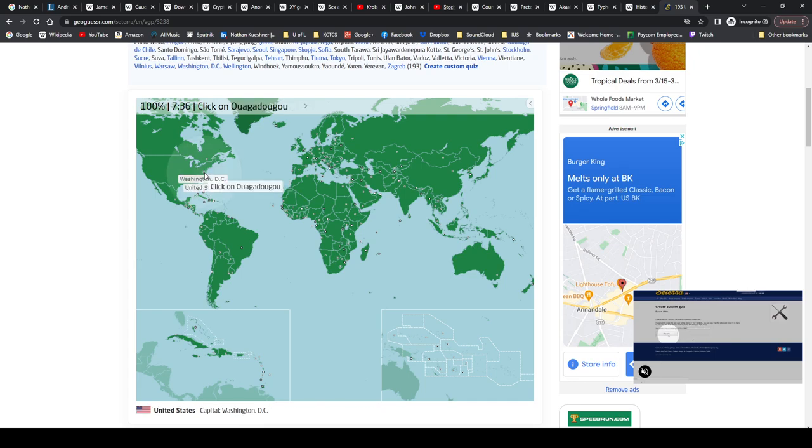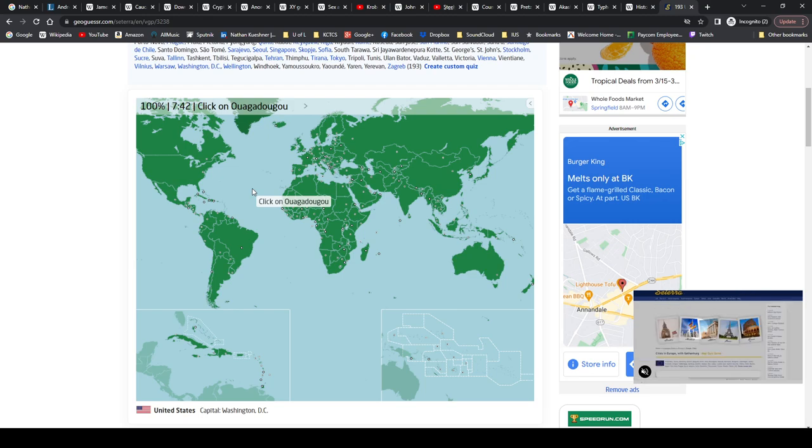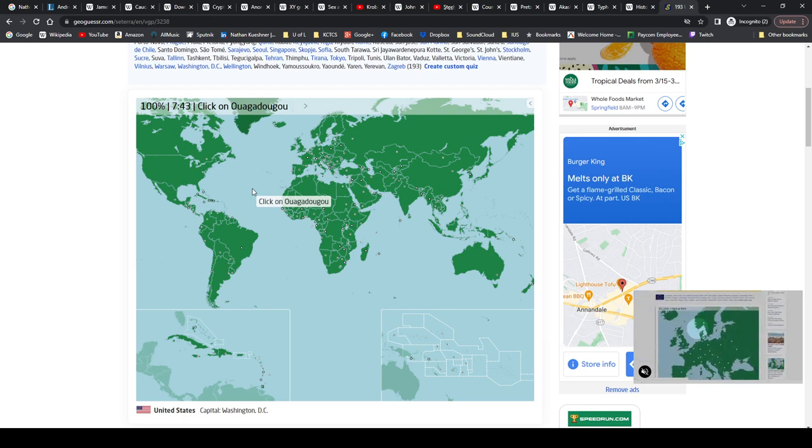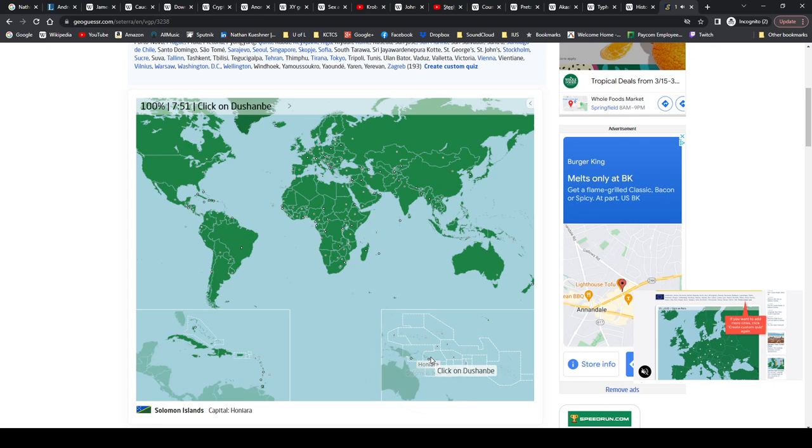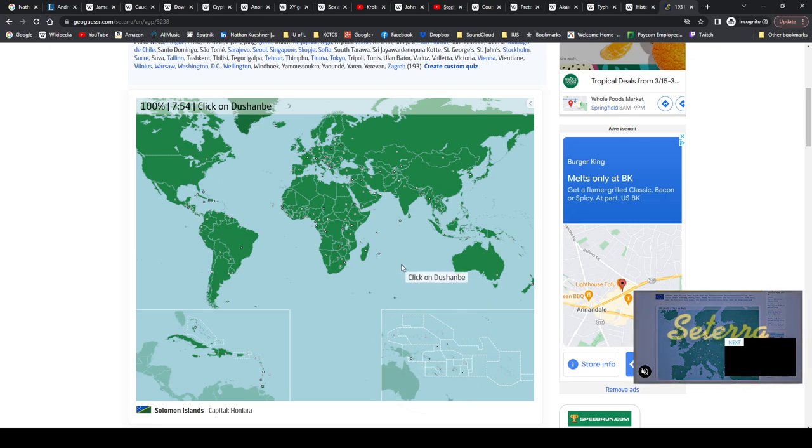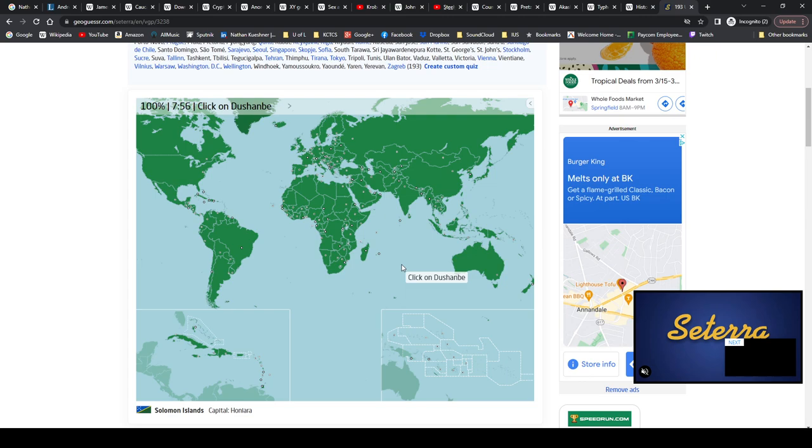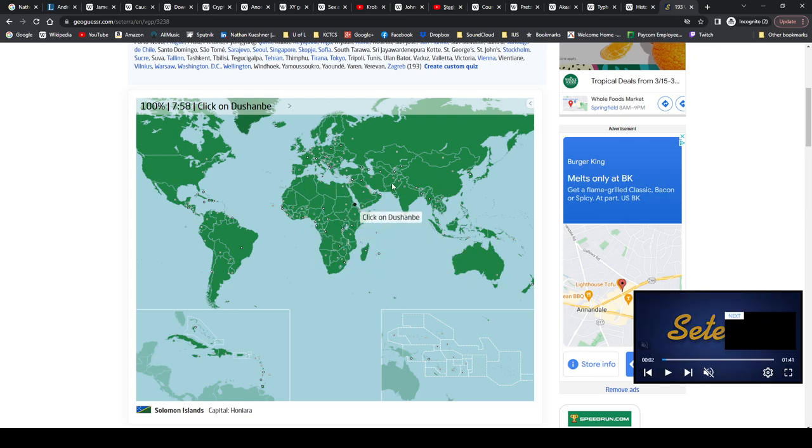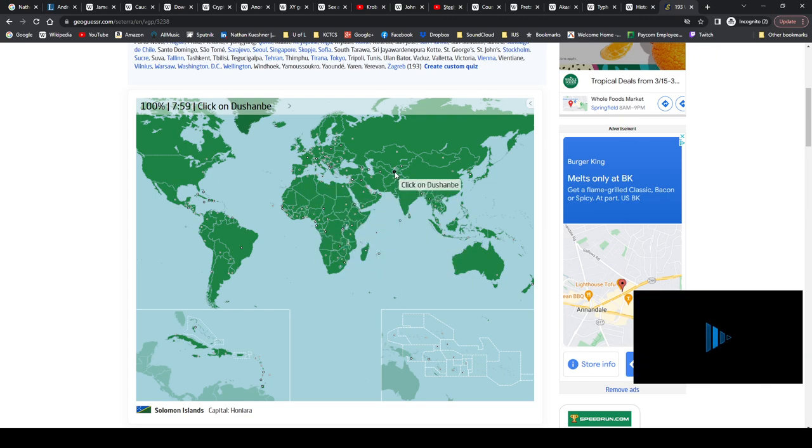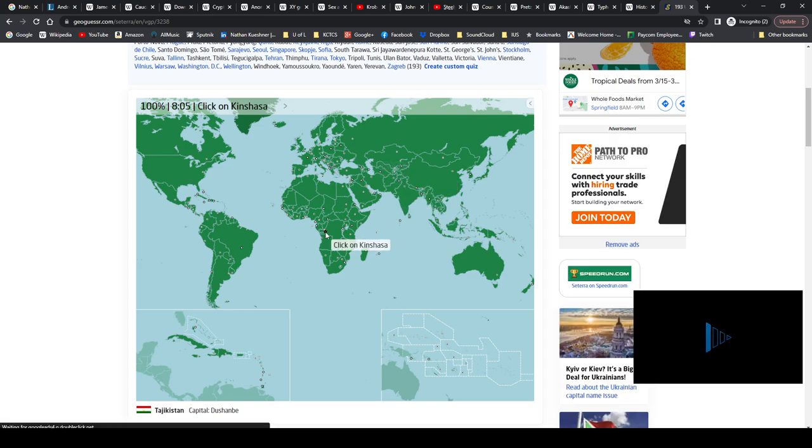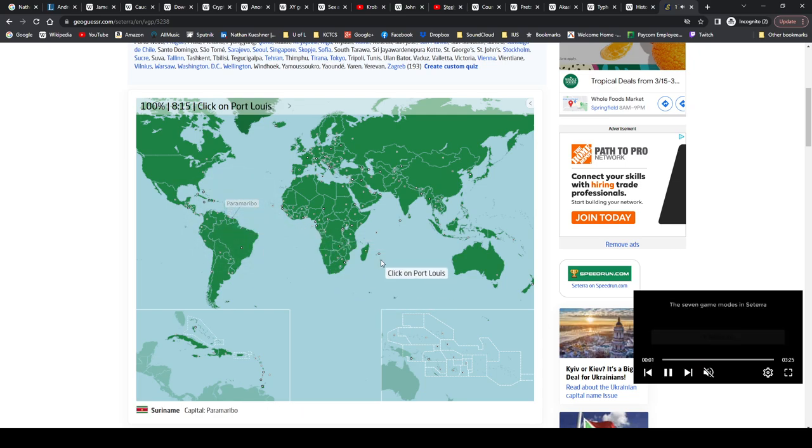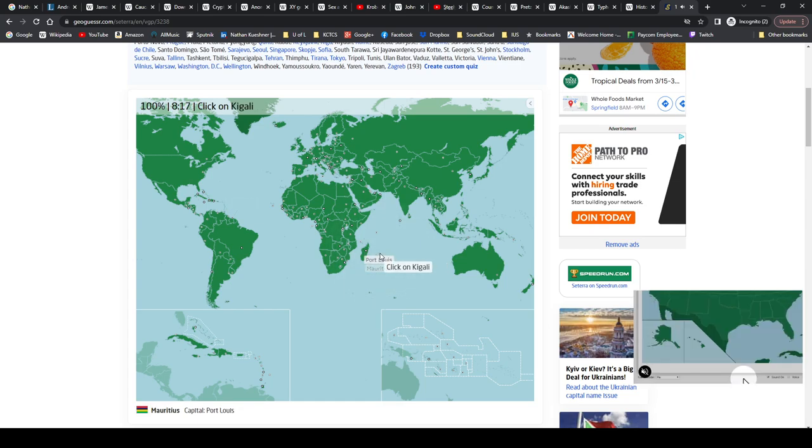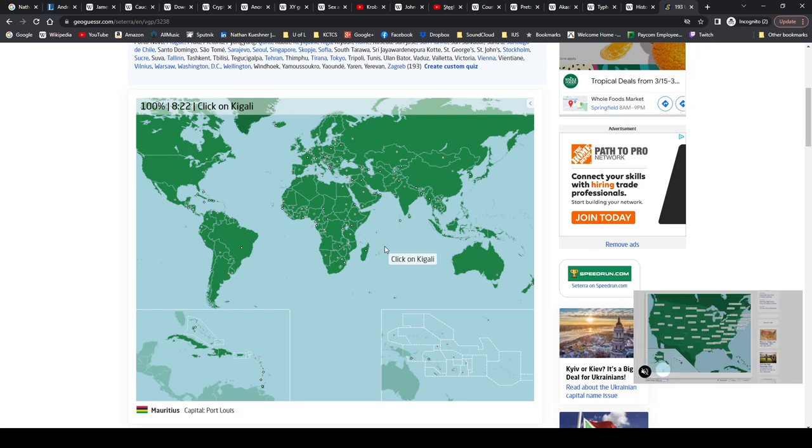Washington D.C. Ouagadougou, Ouagadougou, Ouagadougou, Burkina Faso. Harare, Zimbabwe. Honiara, Solomon Islands. Dushanbe. Why am I blanking? Oh, Dushanbe is, I think I always think it's an African country, but it's Tajikistan actually.